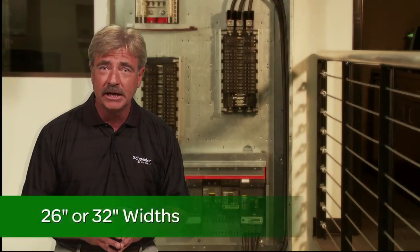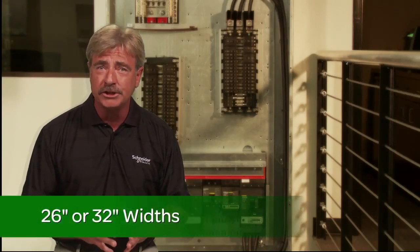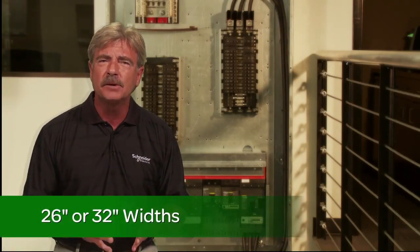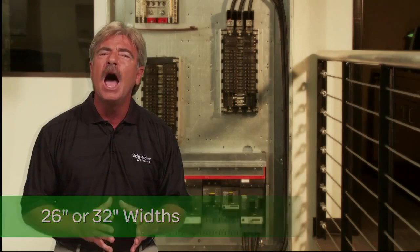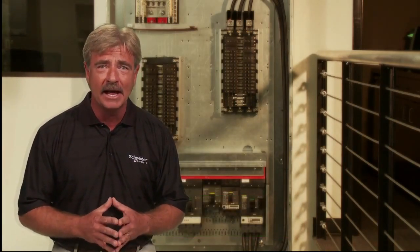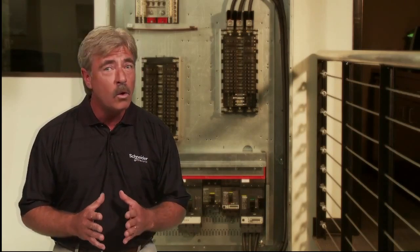If your customer is really limited in space, the single panel board is available in 26 or 32 inch widths. This is approximately a 40 percent smaller footprint than a classic I-Line box with NQ or NF lighting panel board configurations.